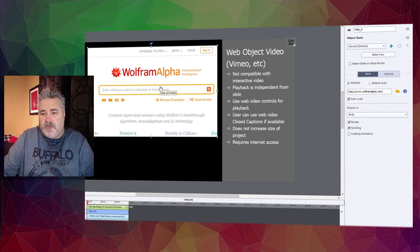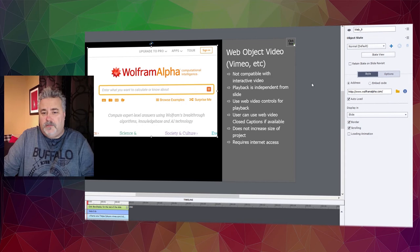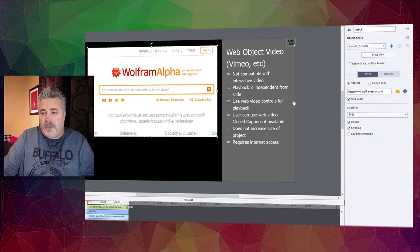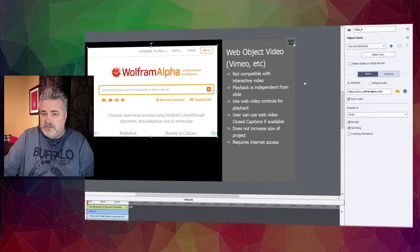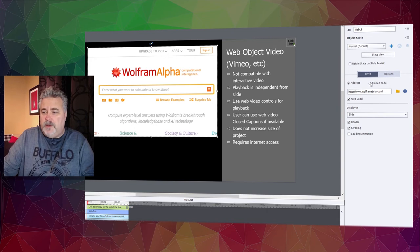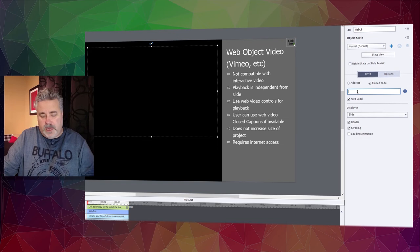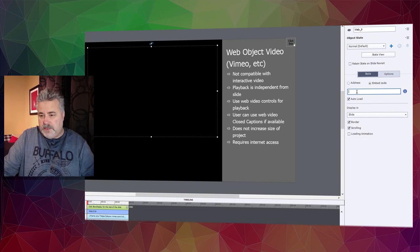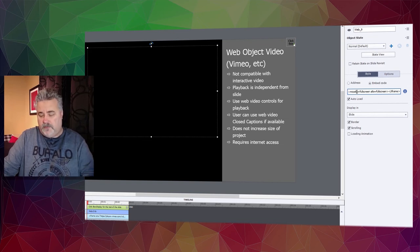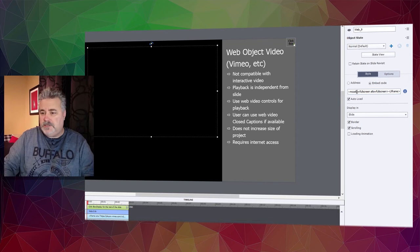In this case, I went to my vimeo.com site and I copied the embed code. This is what you really need for a web video because this way we don't have all the other stuff that happens to be on that web page—we just have the video itself. In my properties inspector with the web object selected, I'm going to select the embed code radio button and paste in the already copied embed code that I got from vimeo.com, then hit enter.